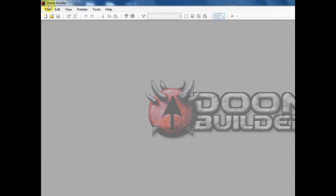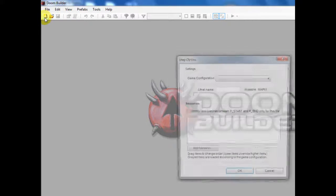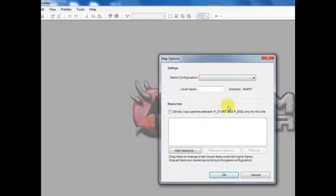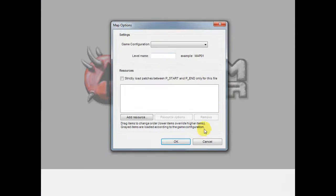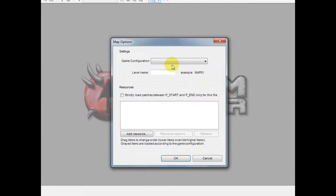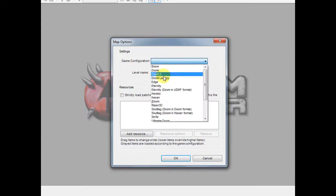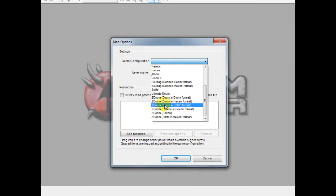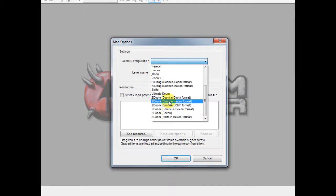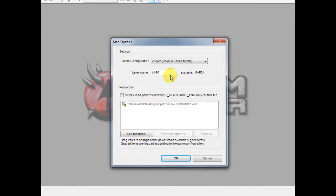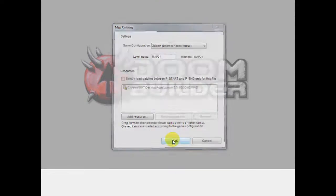So I'll first go to new map and because I'm going to be scripting and doing ZDoom stuff, I'm going to go to the ZDoom Doom and Hexen format configuration and I'm just going to leave it as map 01.